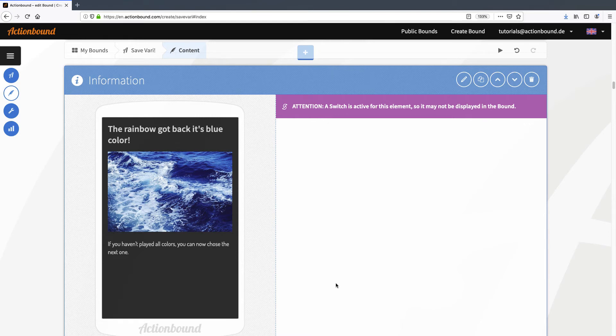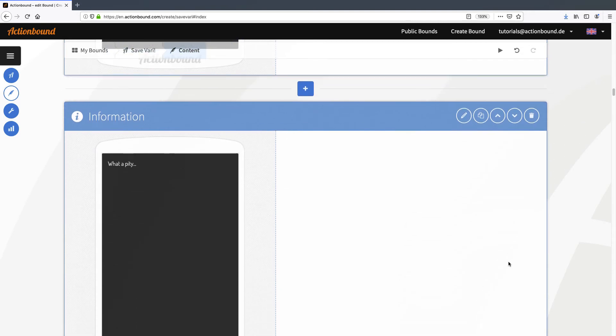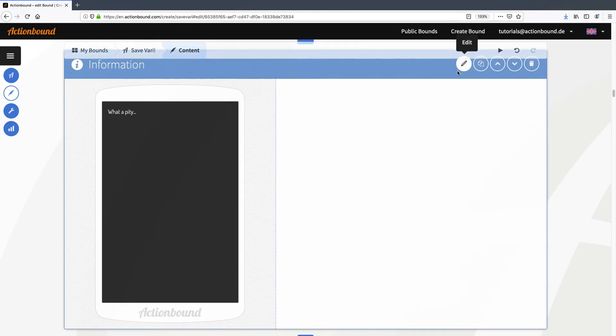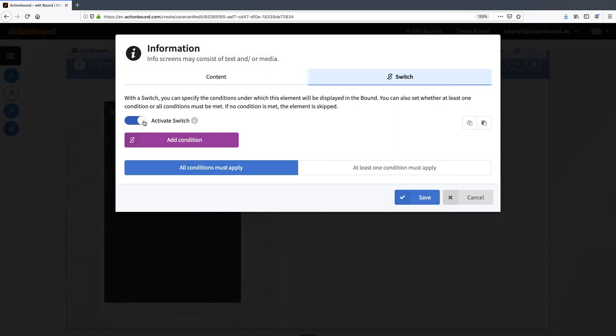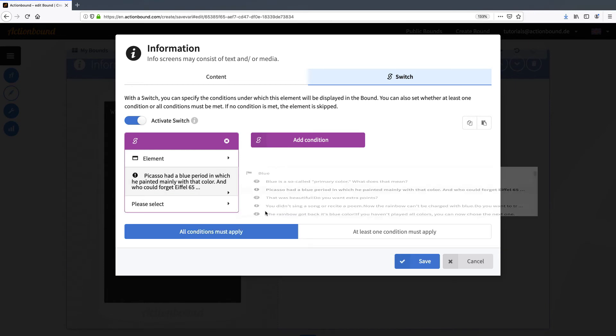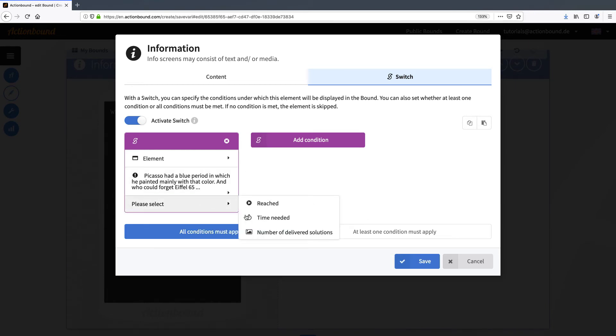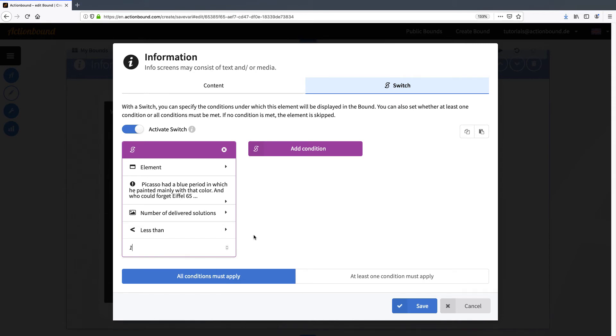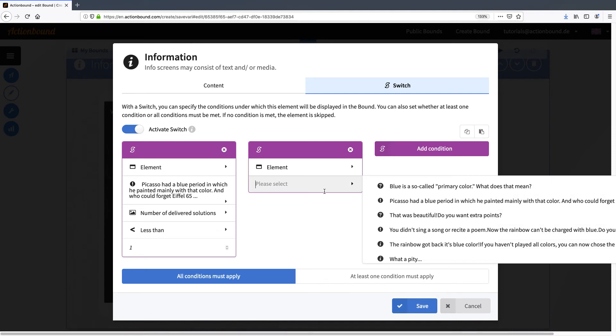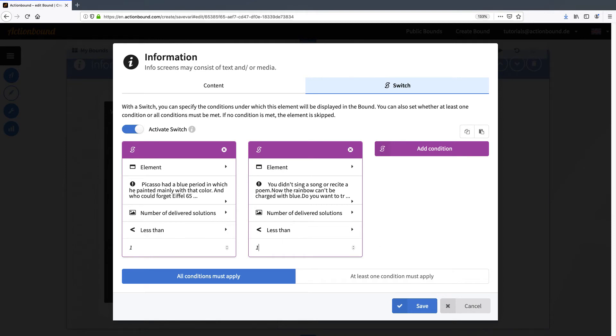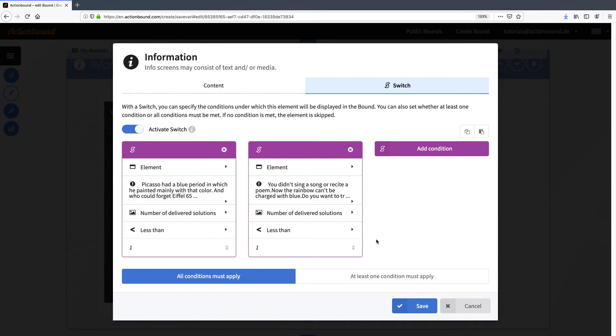But what happens if they didn't? In this case there is another information that just says what a pity. Again I'm activating the switch. And again I'm adding two conditions. The first depends on the original mission. And now the delivered solutions should be less than one. And the same for the second chance mission. Now I want both conditions to apply, since neither of the missions have to be completed for that information to be shown. If I'd said at least one condition must apply, this information would be shown even if the player completed one of the missions, since they can only complete one of them, which means the other one has less than one solution delivered.